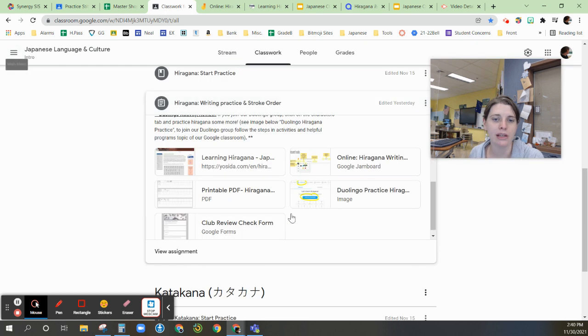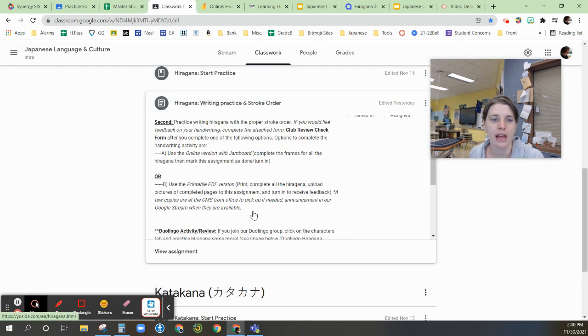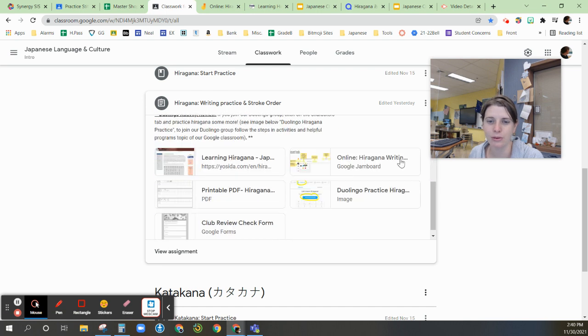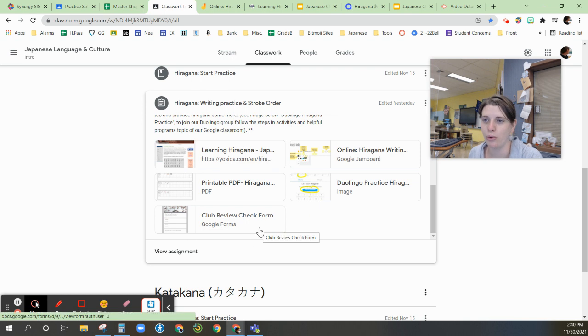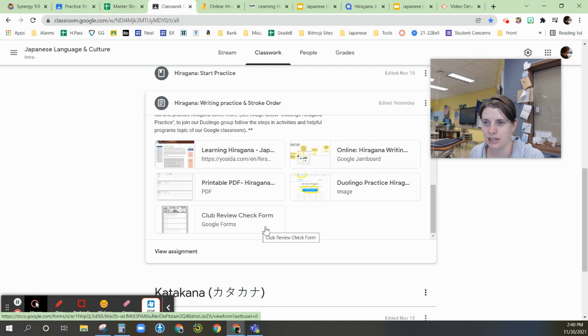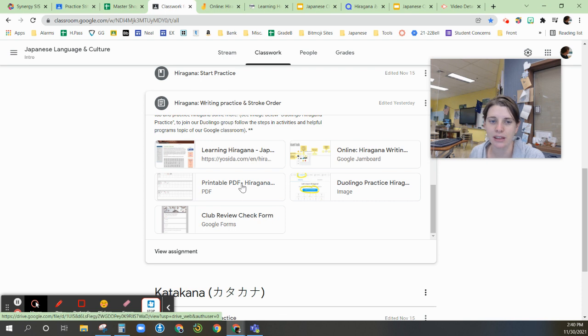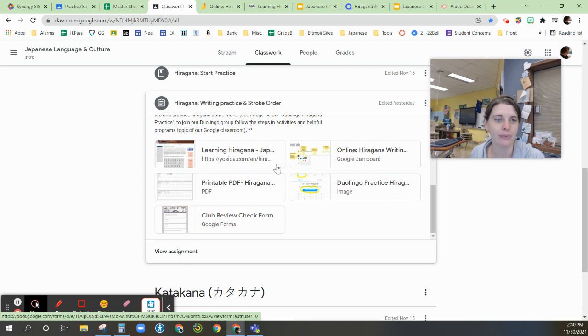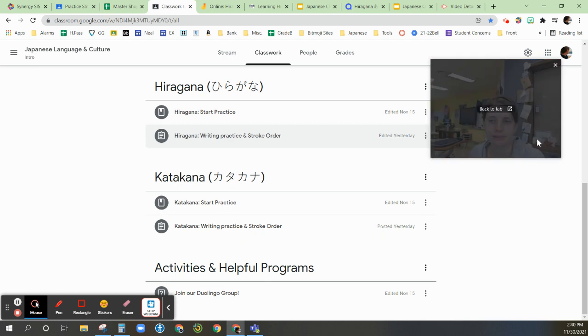If you want me to go through and get feedback from your handwriting options, then you do need to complete this form here so that I know when and where to check who's completed it. Otherwise, I'm not going to go into each and every person's Jamboard or if they have done the packet unless I get that form for review. And the same thing would be down here in the Katakana practice. All right.